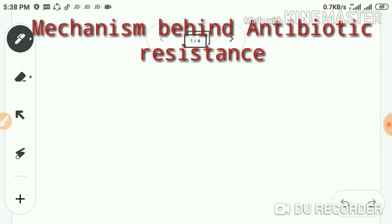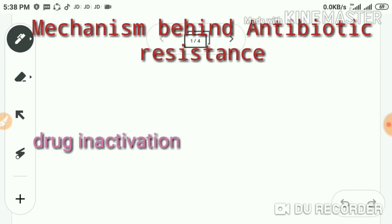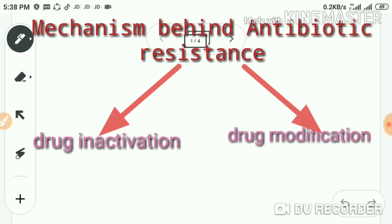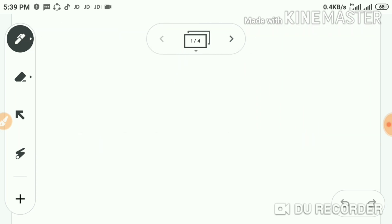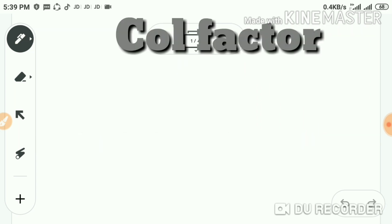The mechanism behind antibiotic resistance by the R factor acts in two ways: drug inactivation and drug modification. In drug inactivation, the drug is neutralized. In drug modification, the drug is converted into a new form or structure so that it may not be able to work against the bacteria.